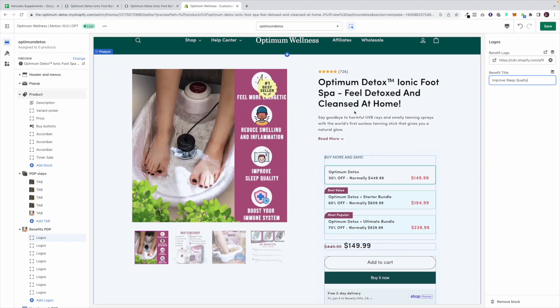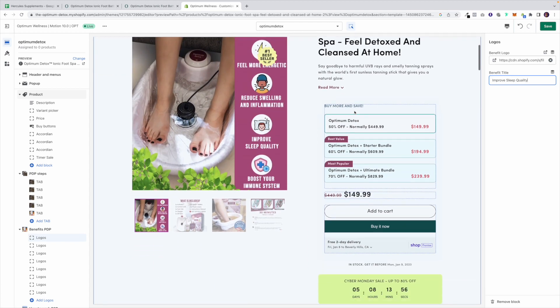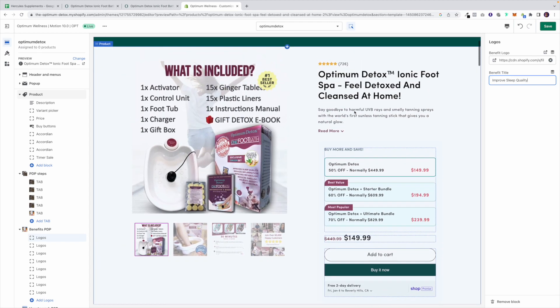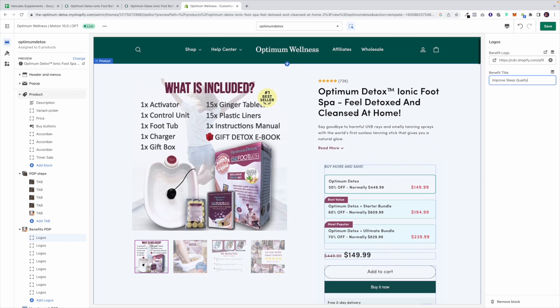Just before I get off, I'll show you one more time the comparison to the other page.